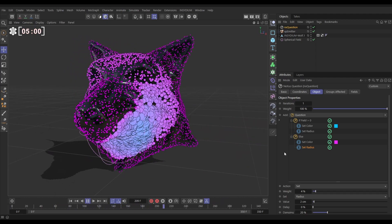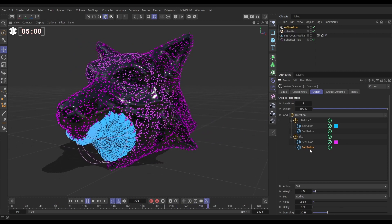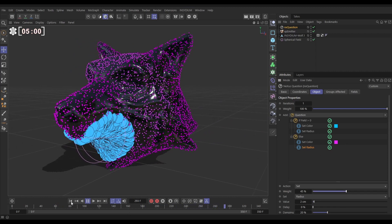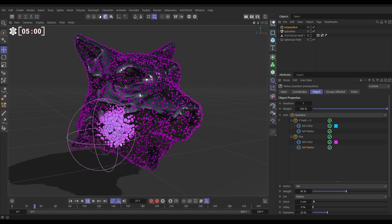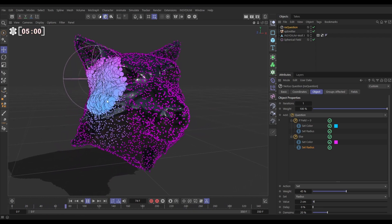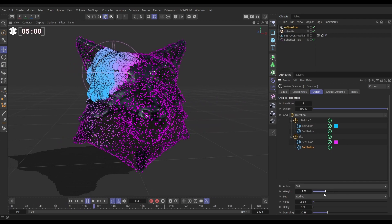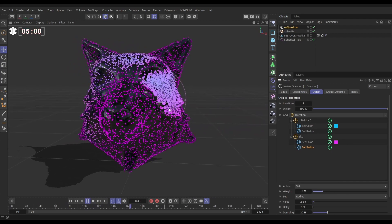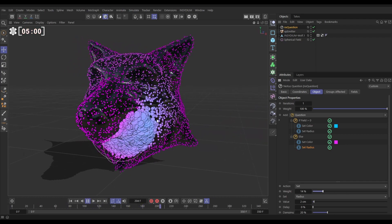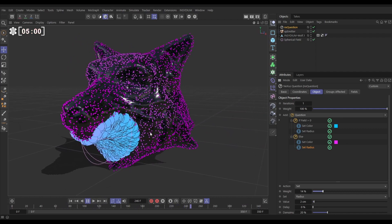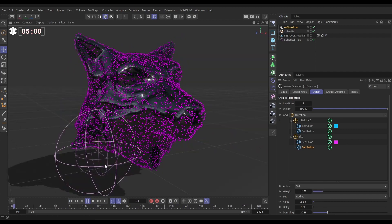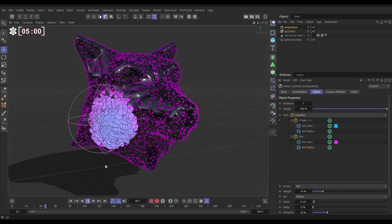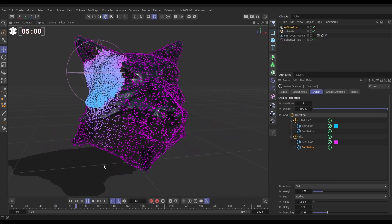And if we want this to scale down more quickly, we can go to this else set radius and just increase that weight, so it scales back down more quickly. Yeah, that's scaling down perhaps a bit too quickly now. And it's fading back to that original color. So that's how we can quickly and easily set up field questions for your particle simulations.